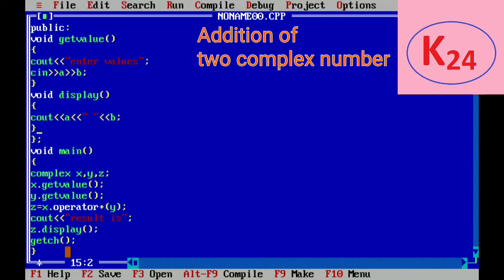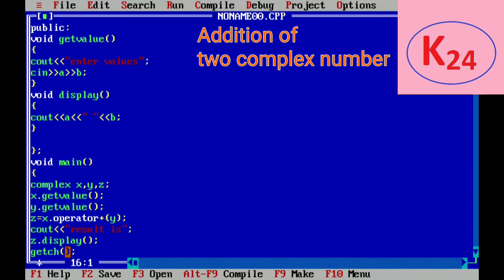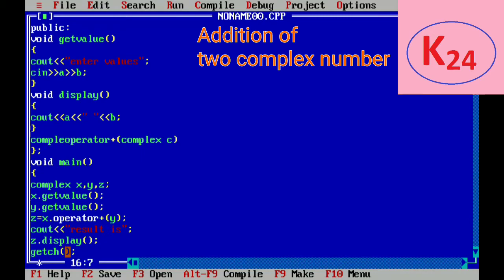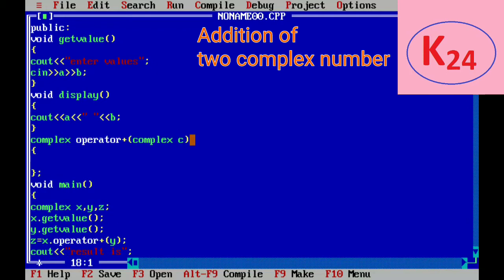Now we will write operator plus function definition as complex operator plus then complex c. Here c is an object of complex class and the return type is also a complex type value. Now we create complex object as temp and in temp, temp dot a equal to a plus c dot a.